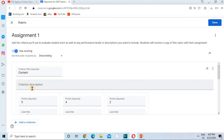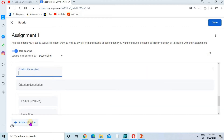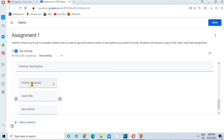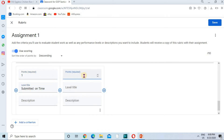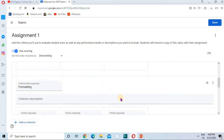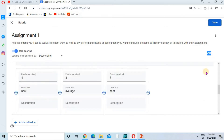Total marks are ten, so I'm dividing the ten points among these criteria. Clicking on Add Criteria, I'll make one more criteria — Timeliness. If the assignment is submitted on time, I give one point; if it's not submitted on time, I give zero. So now I have created a rubric with a total of ten marks divided according to these criteria.